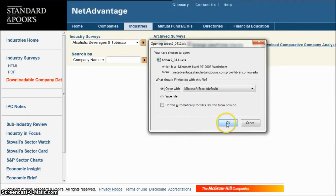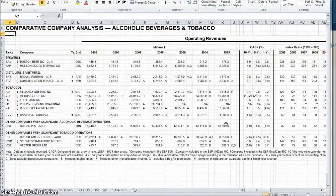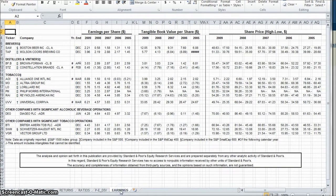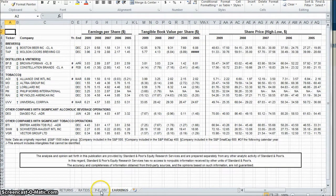Doing so will open up a dialog to download an Excel file. Click OK, and once Excel loads, there you have your complete comparative analysis with all the data that's included in the industry surveys that Standard & Poor's publishes. A very nice way to get really good detailed information for the competitors and companies covered in that industry survey.